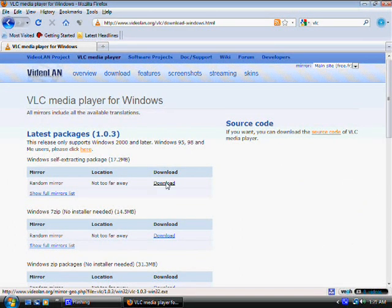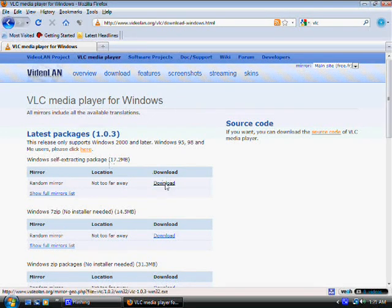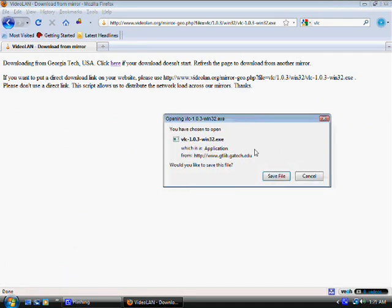And that's it. Just click on download, the very first one, the Windows self-extracting package. This should be it. And that's it. Once they give you this, just click save file.